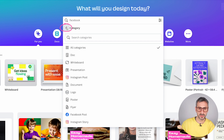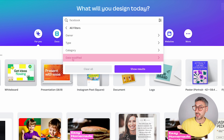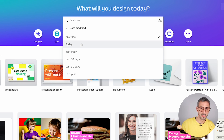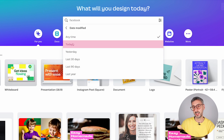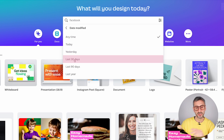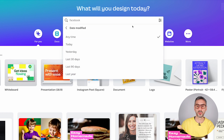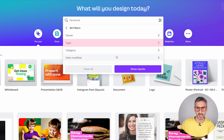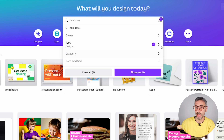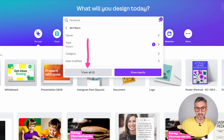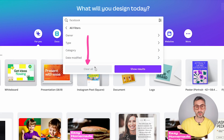We also have Category — the different document types in Canva, which can be very useful. And the last filter is Date — you can search for designs created today, yesterday, last month, last three months, or last year. To clear filters easily, go back to the filters and click Clear All.